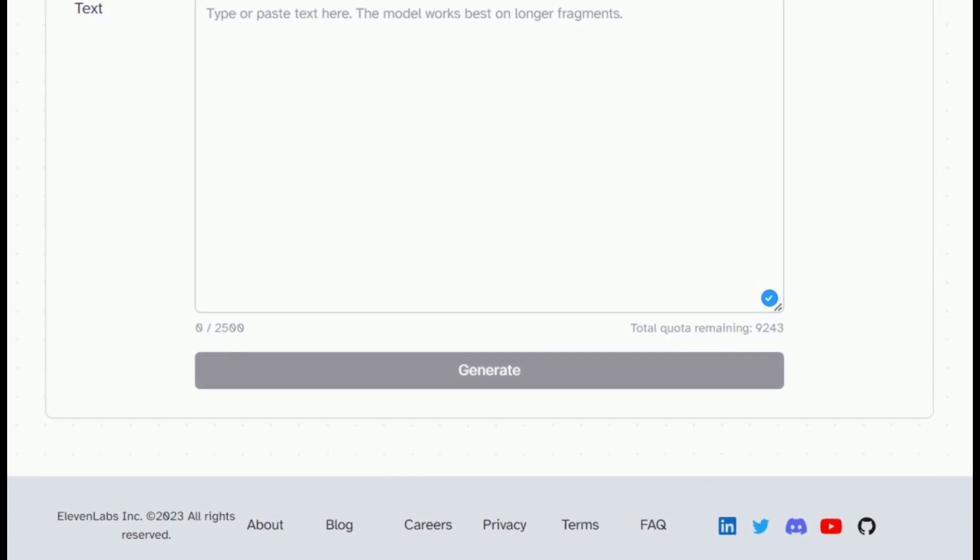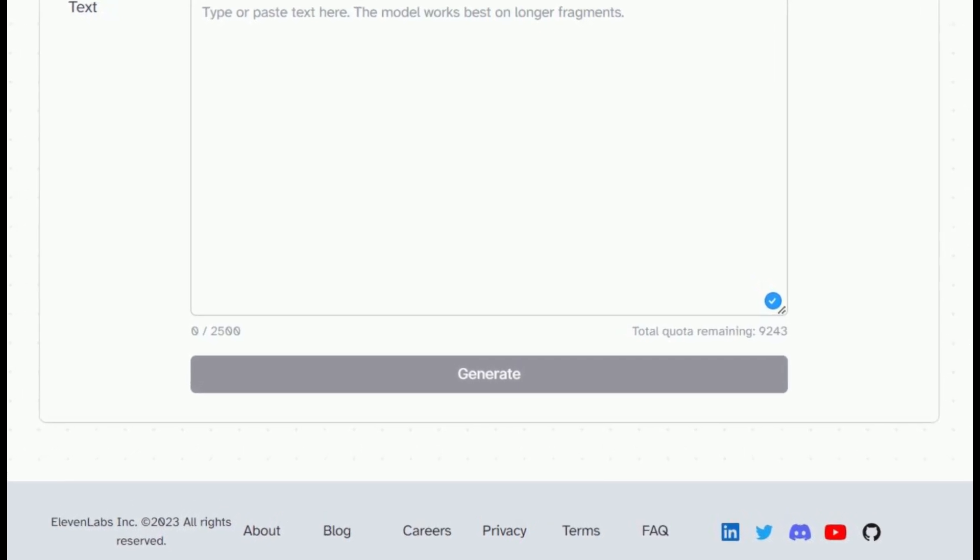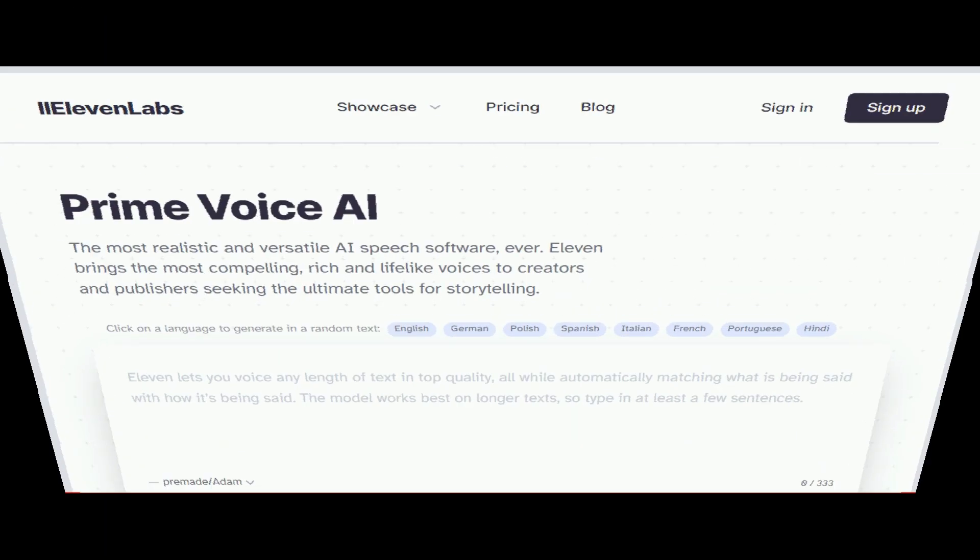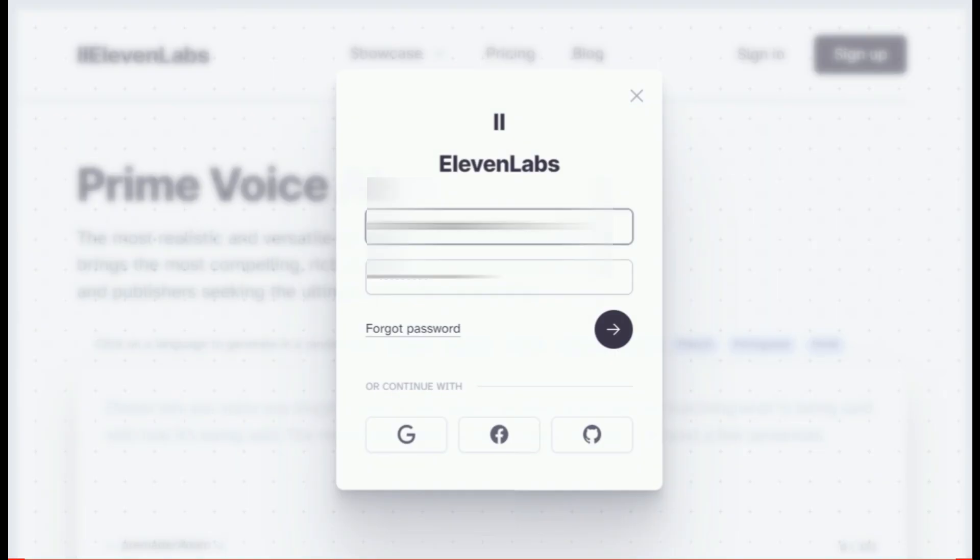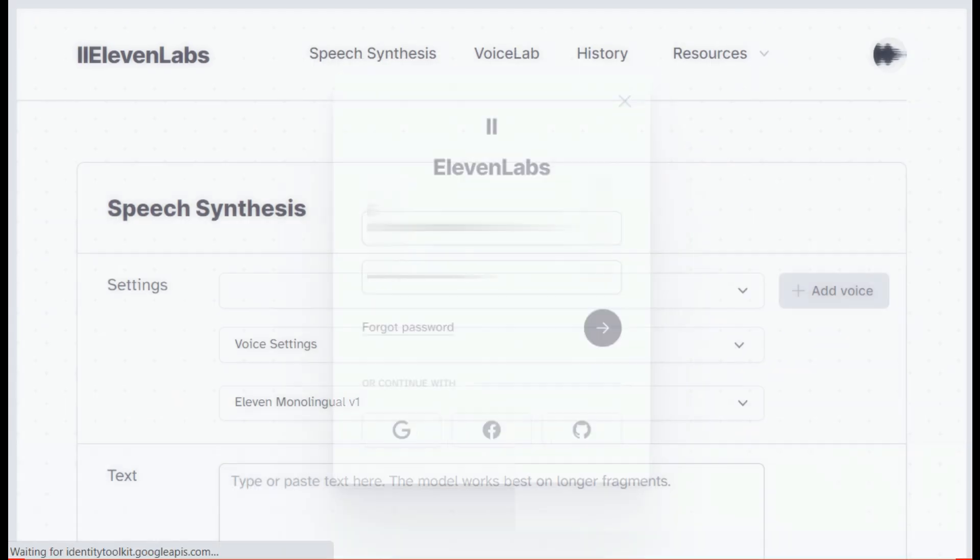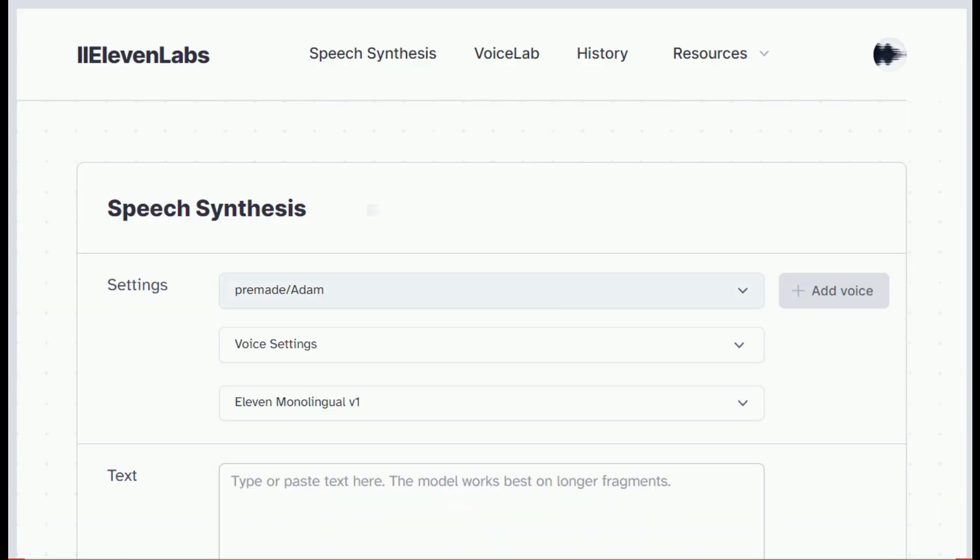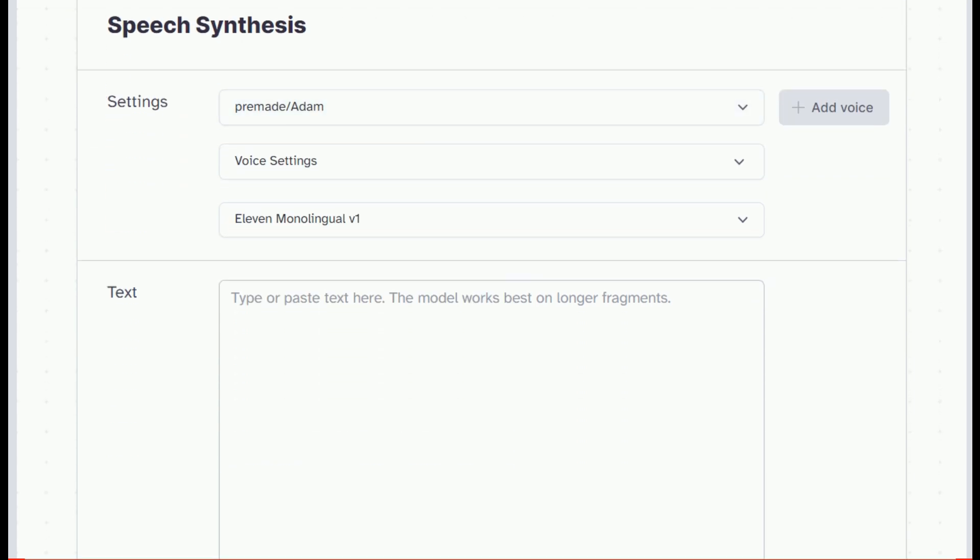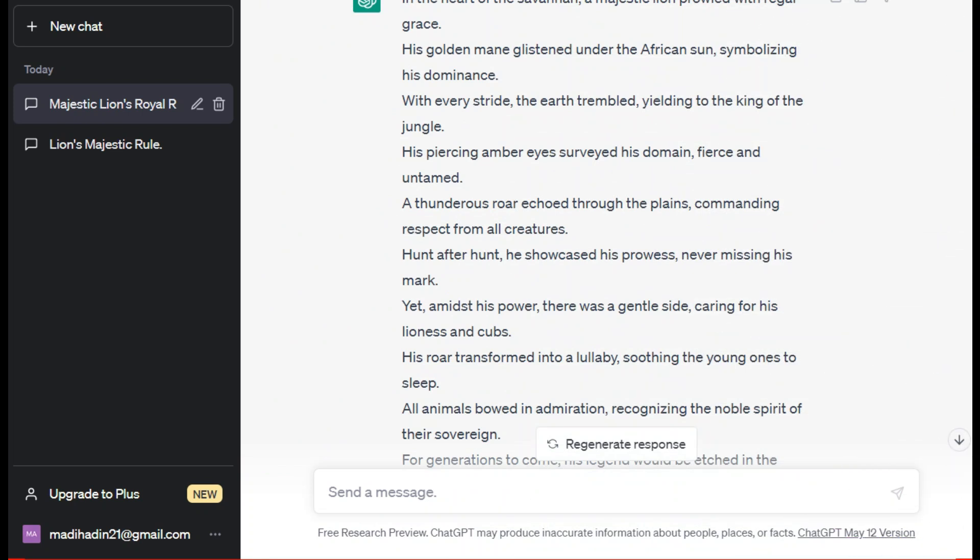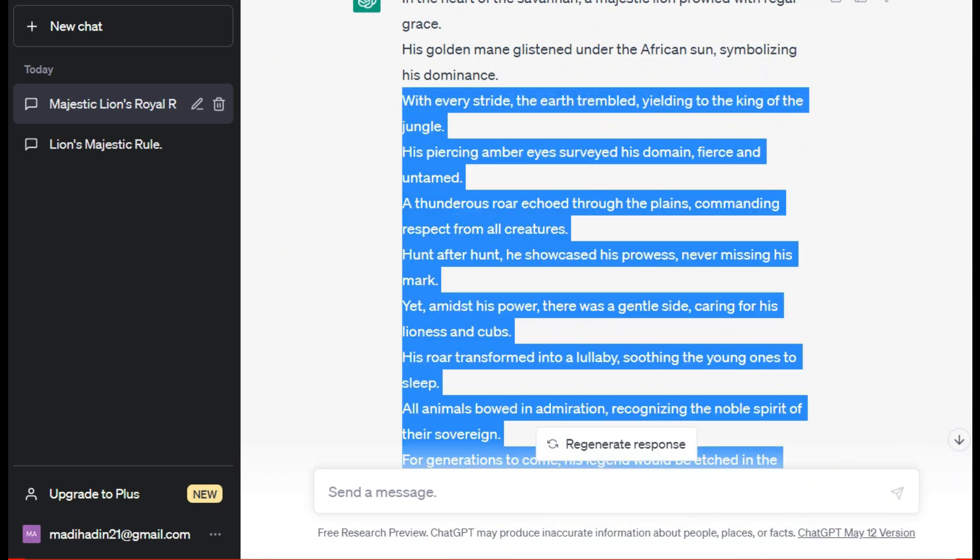For this, though many AI online tools are available, I will use 11 Labs for this purpose because it is completely free. Here you will first create your account and sign in. Now you will see an interface like this. Here in the text bar you have to paste your script you generated in ChatGPT.